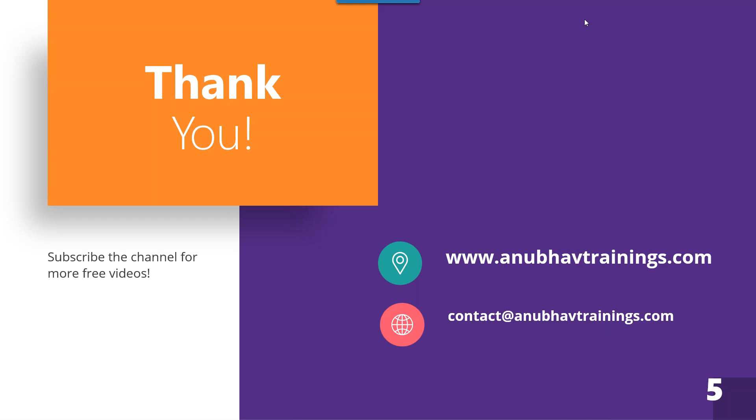Do not forget to visit www.anubhavtrainings.com and shoot us an email on contact@anubhavtrainings.com for any requirement regarding technical training in the space of SAP. With that, Anubhav signing out. Once again, thank you so much and I will see you in my next episode.